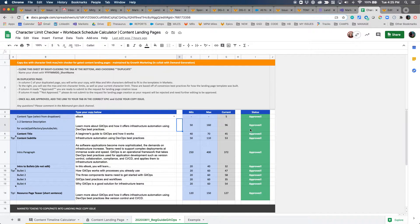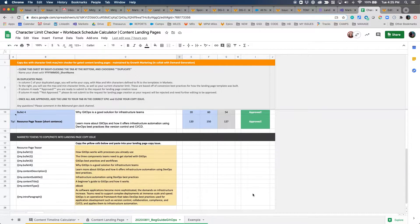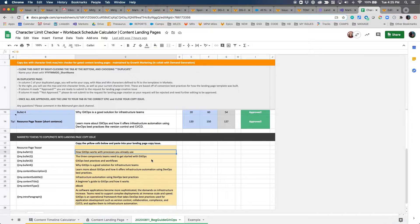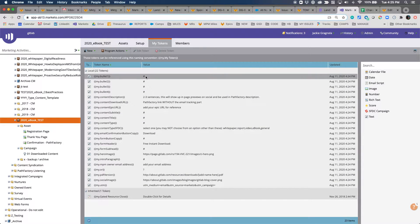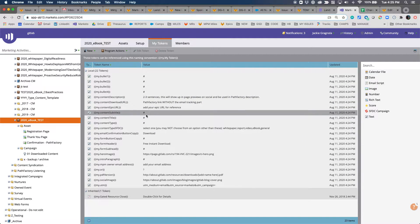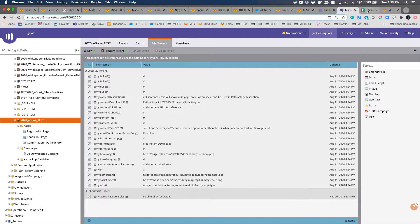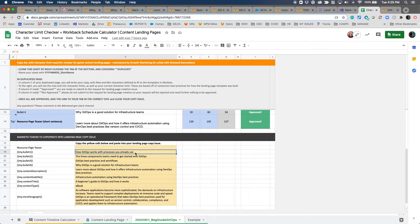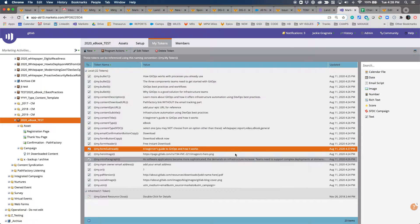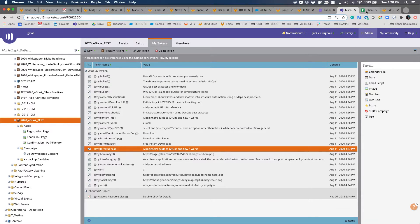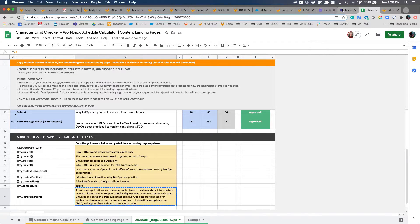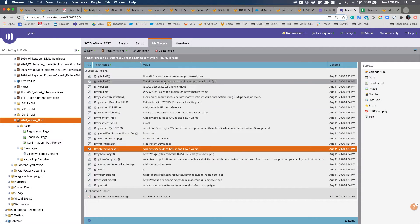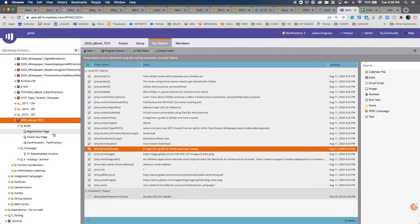We're using the character limit checker, so all of this copy has been approved in terms of the character limits. I'm going to use all the copy here to demo that it's going to be placed into all of the corresponding tokens in the Marketo program. And voila, I've now added all of the tokens from the copy document from the character checker into the tokens here.